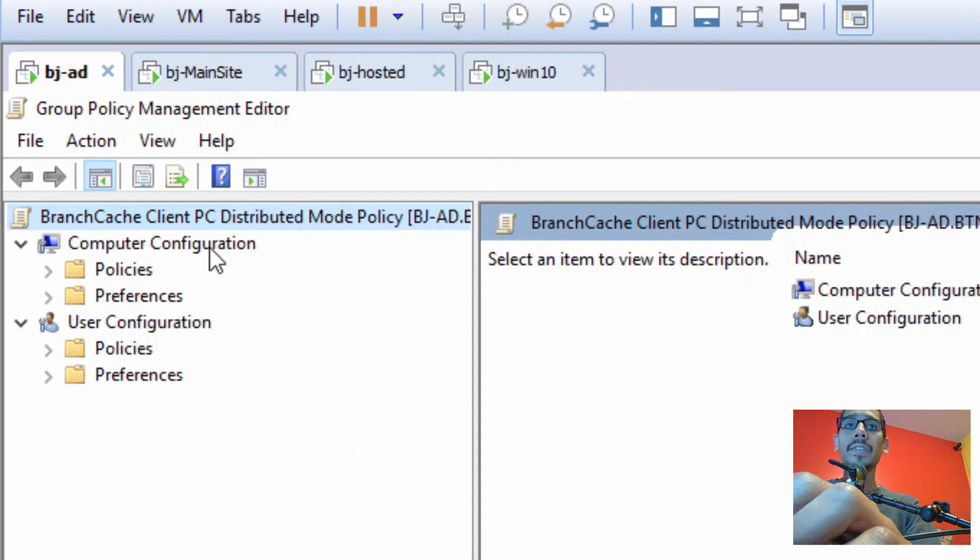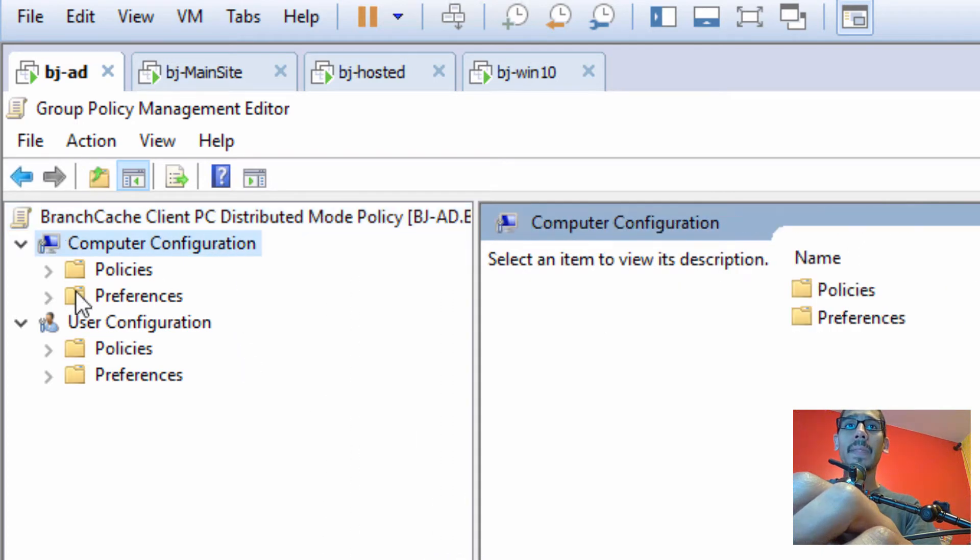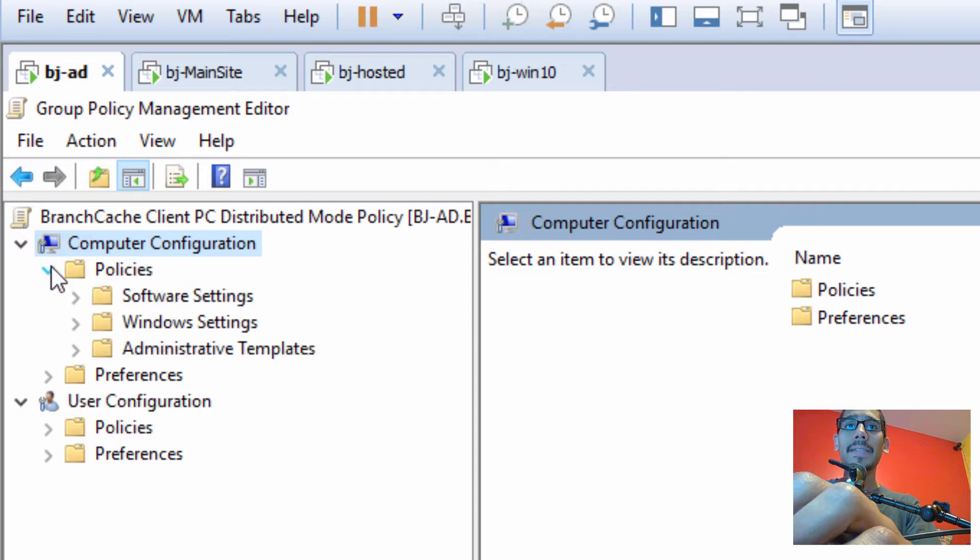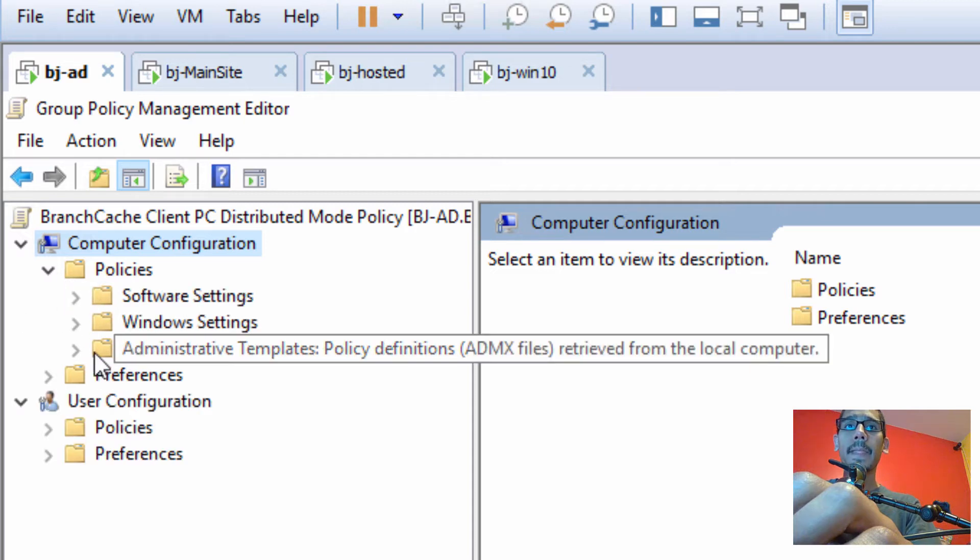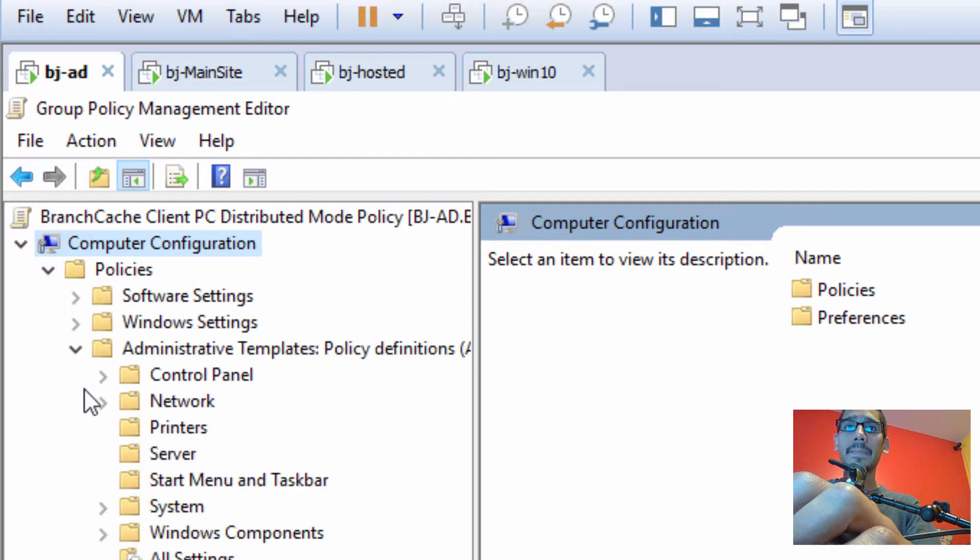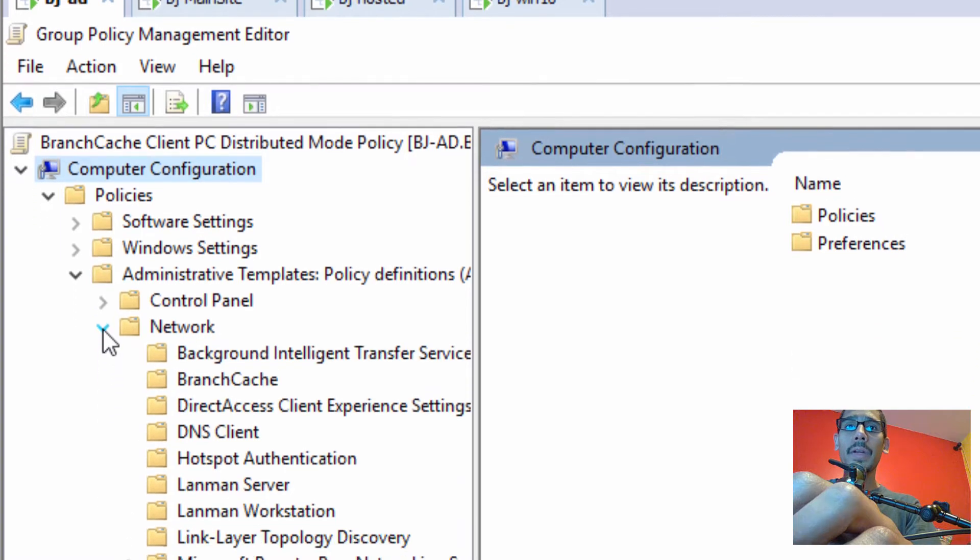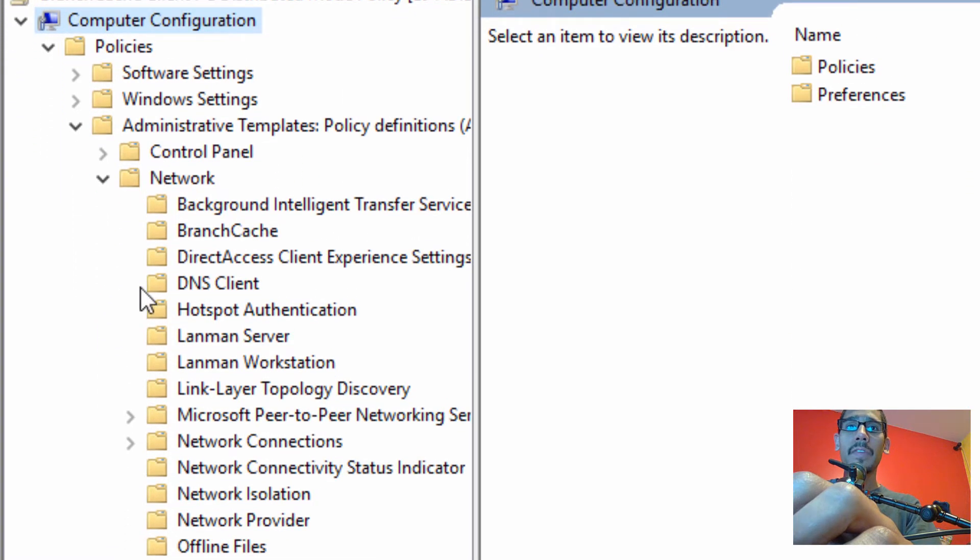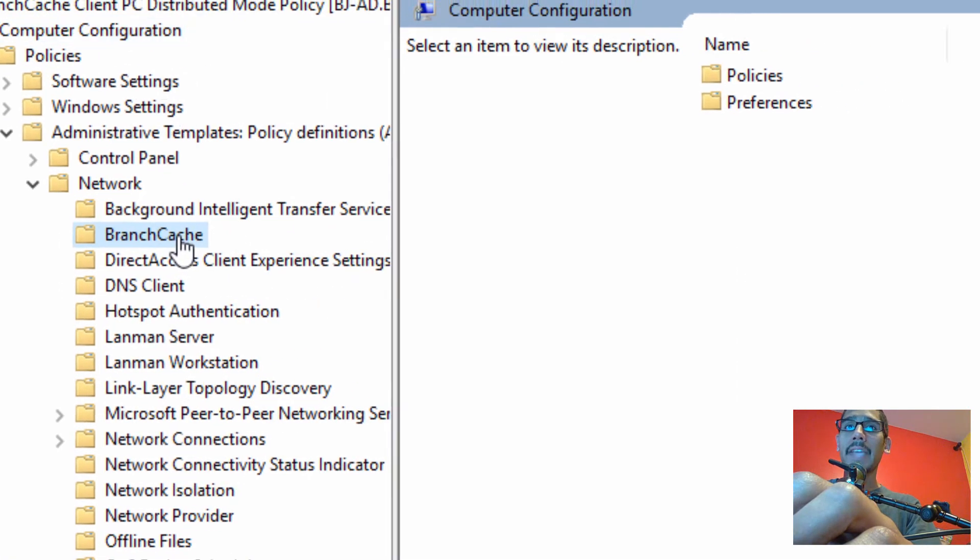So what we need to do is get inside our computer configuration policies, expand our administrative templates. We want to go inside network, and within network we want to go inside branch cache.